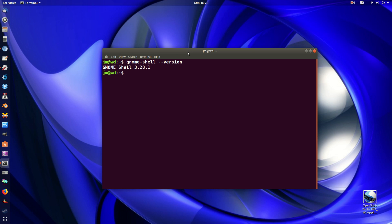Now you can see mine is 3.28.1, the latest release. I'm actually running a beta version of Ubuntu 18.04 at the moment. But this is just a super quick video,